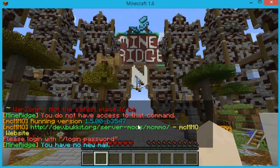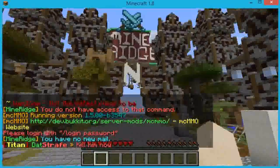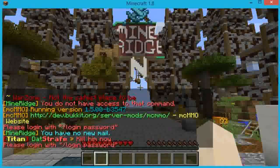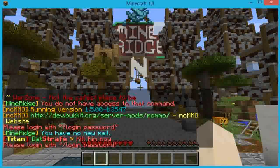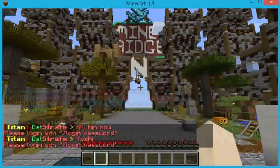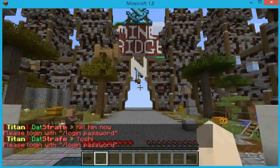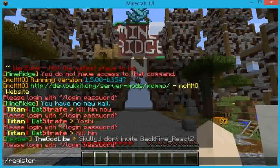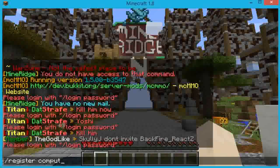When you first join a server, you're not going to be able to move — it won't let you. You're going to have to register, which is really easy. Hit the T button on your keyboard and type in slash register, then type in a password.